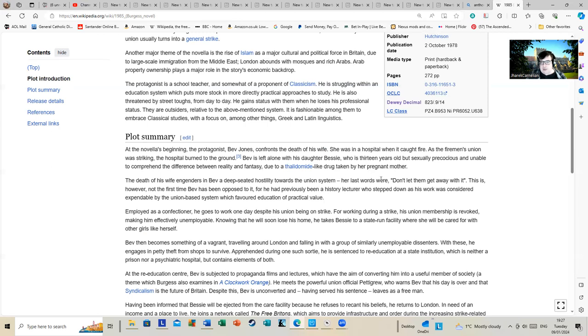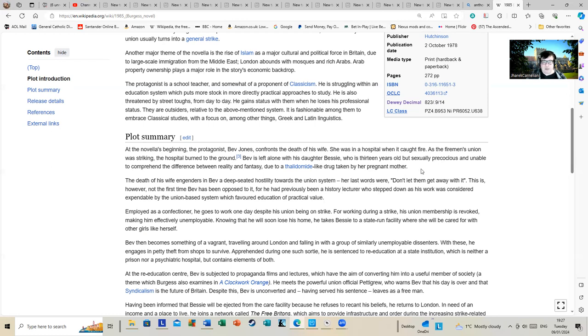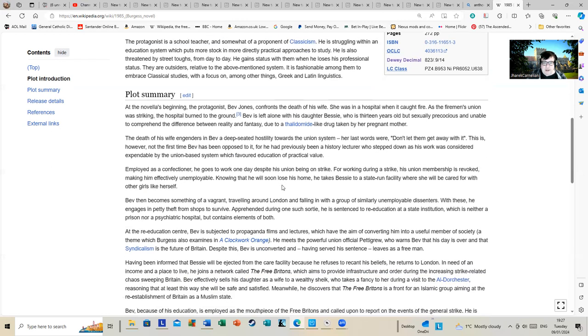The death of his wife engenders in Bev a deep-seated hostility towards the union sisters. Her last words were 'Don't let him get away with it.' This is, however, not the first time Bev has been opposed to them, previously being a history lecturer who stepped down as his work was considered expendable by the union-based system which favored education of practical value.